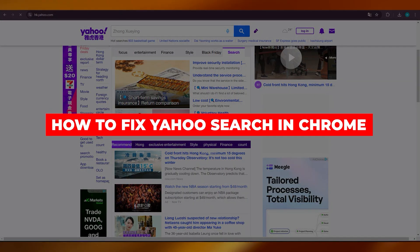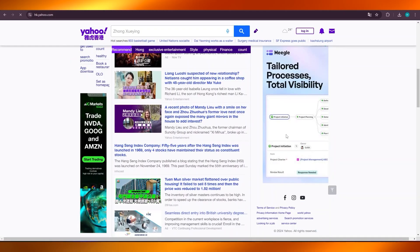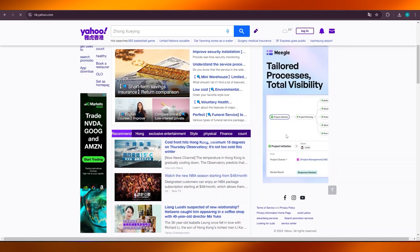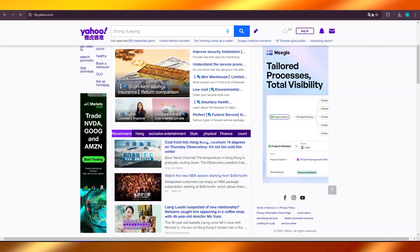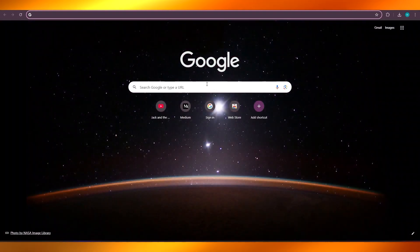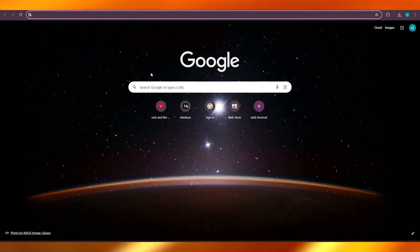How to fix Yahoo Search in Chrome. Hey guys, welcome to a brand new video where I will show you how you can fix your Yahoo search within your Chrome. So let's get into it. Now, if you are facing the problem where when you open up your Chrome, the default browser is actually Yahoo and